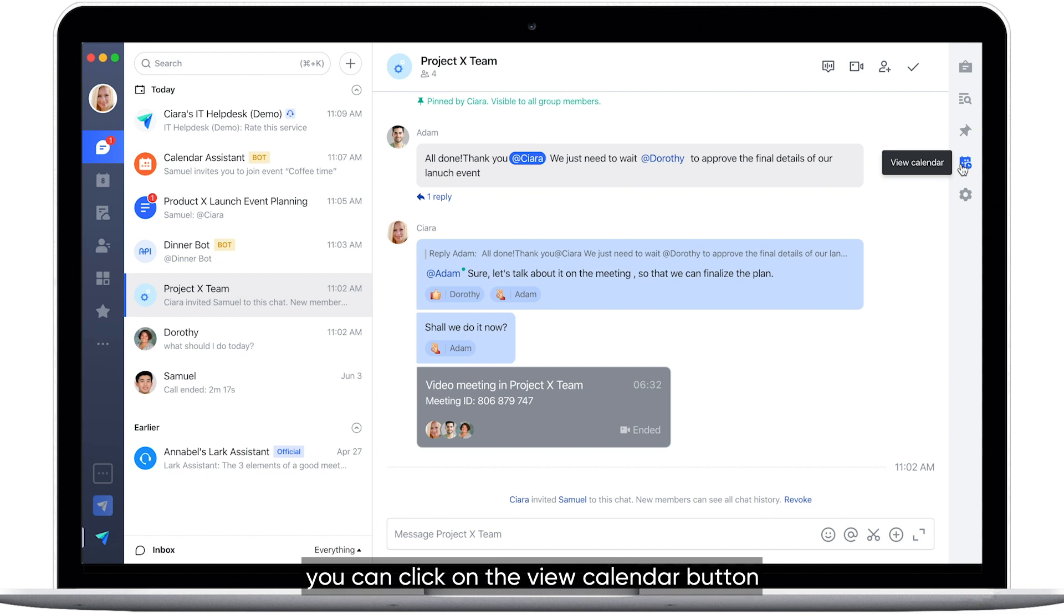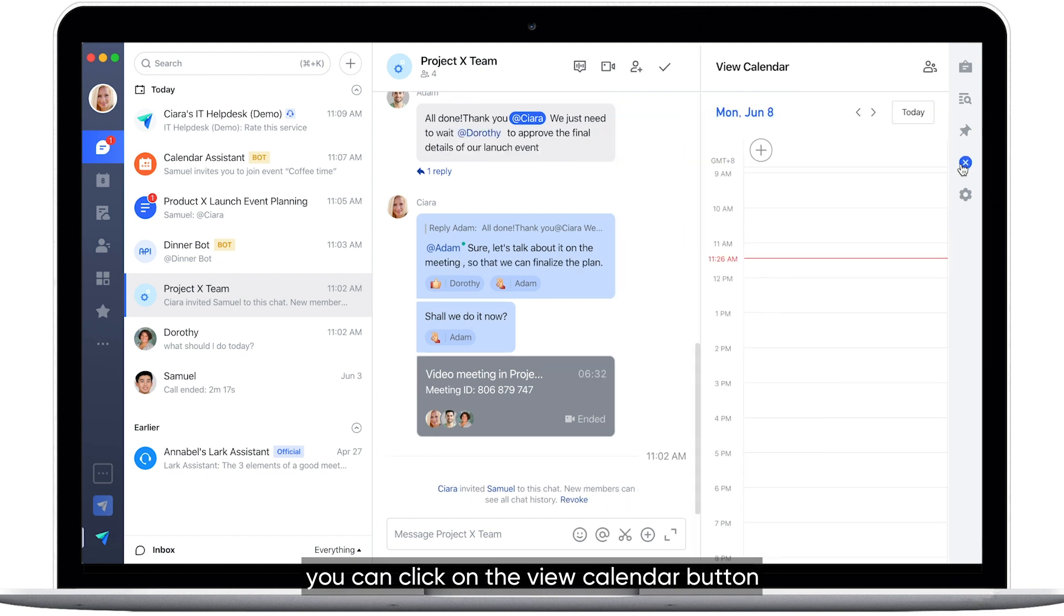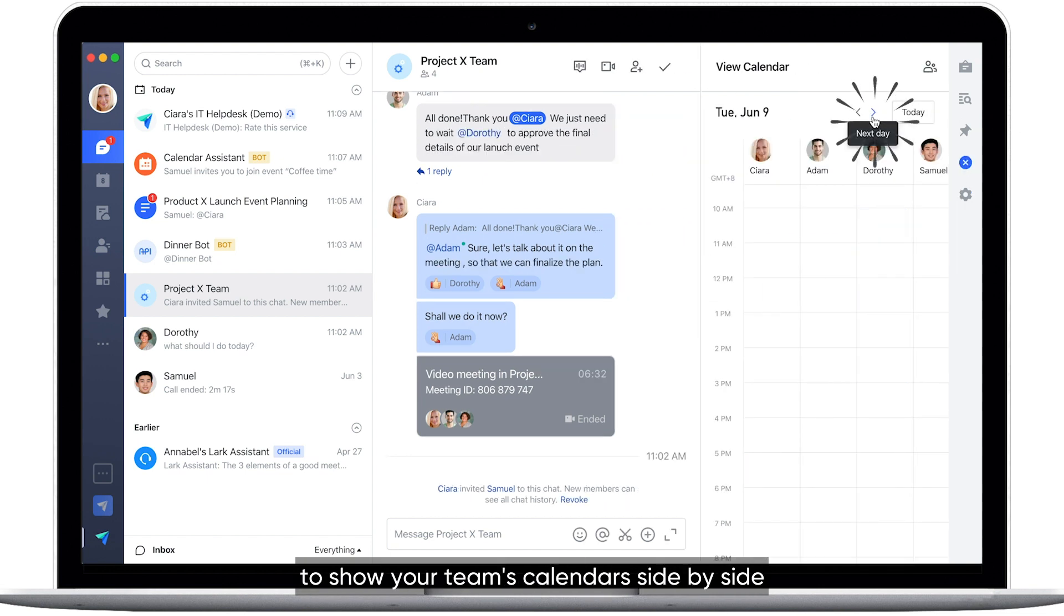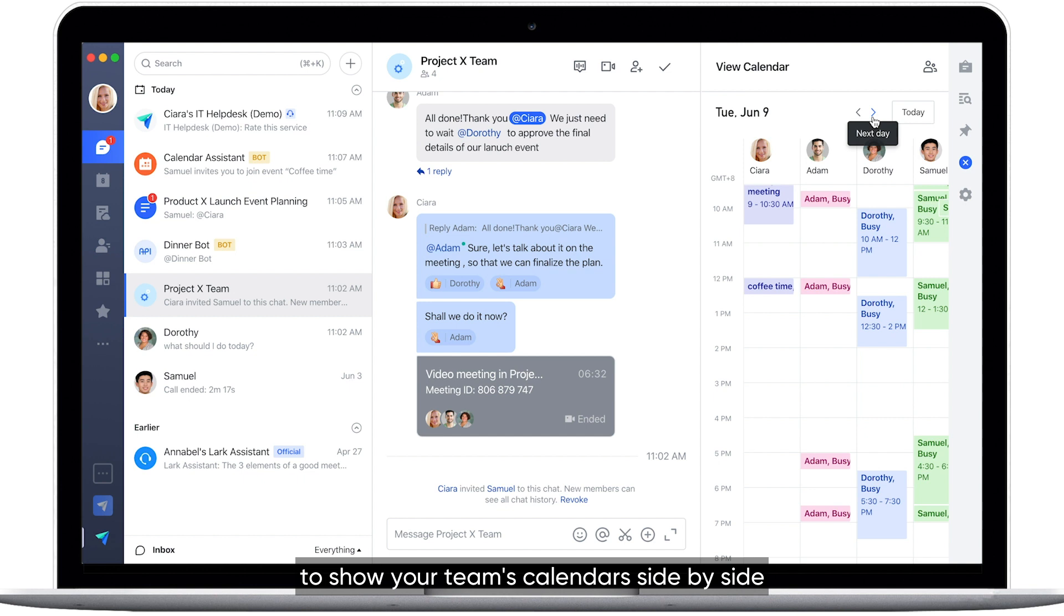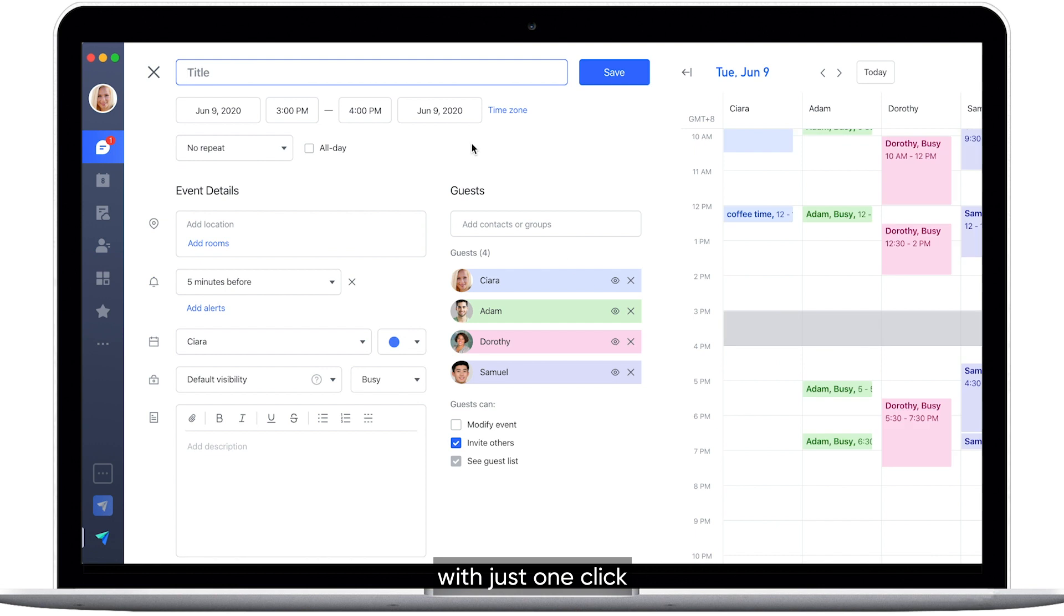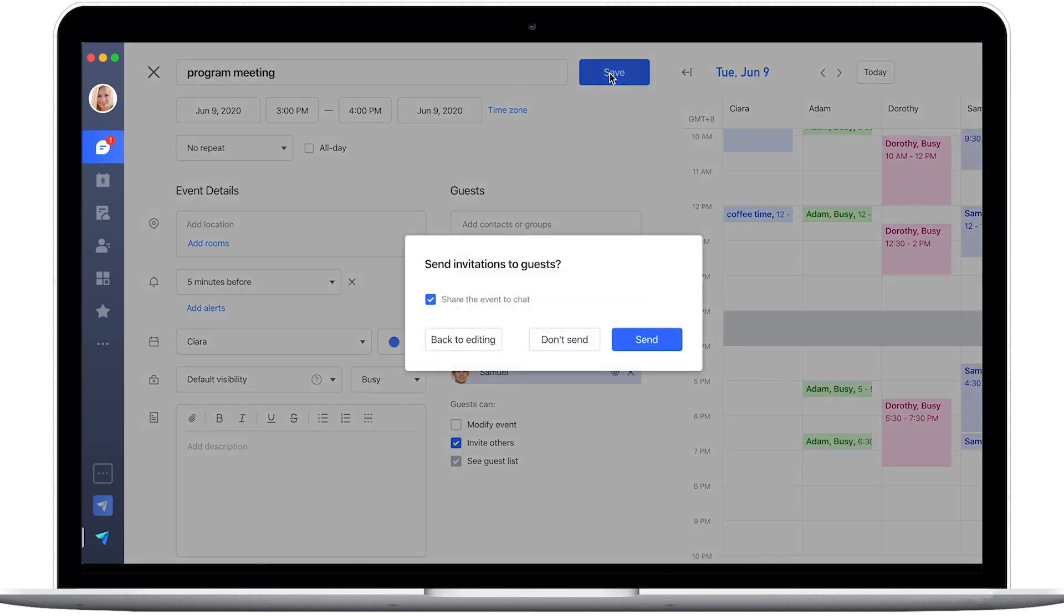In Lark, you can click on the View Calendar button on the right side of the group chat to show your team's calendars side by side. You can find out when your teammates are free with just one click and find the right time for everyone to meet.